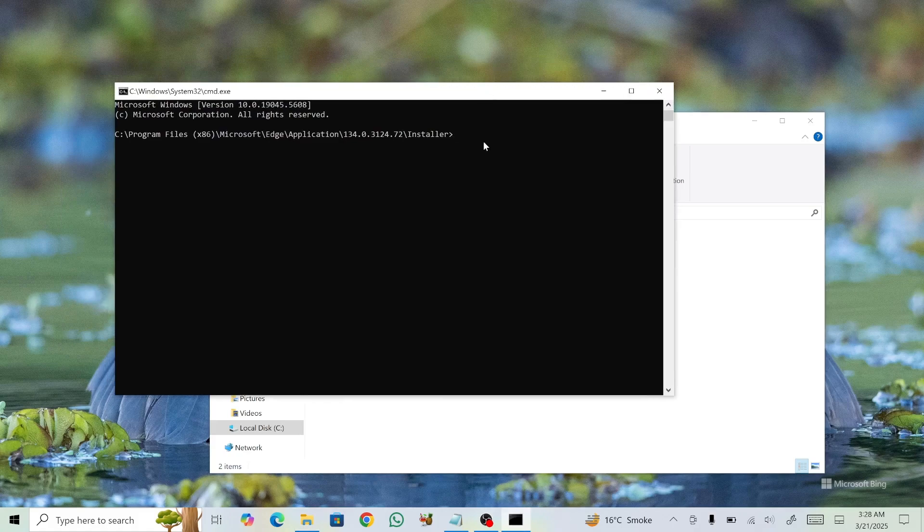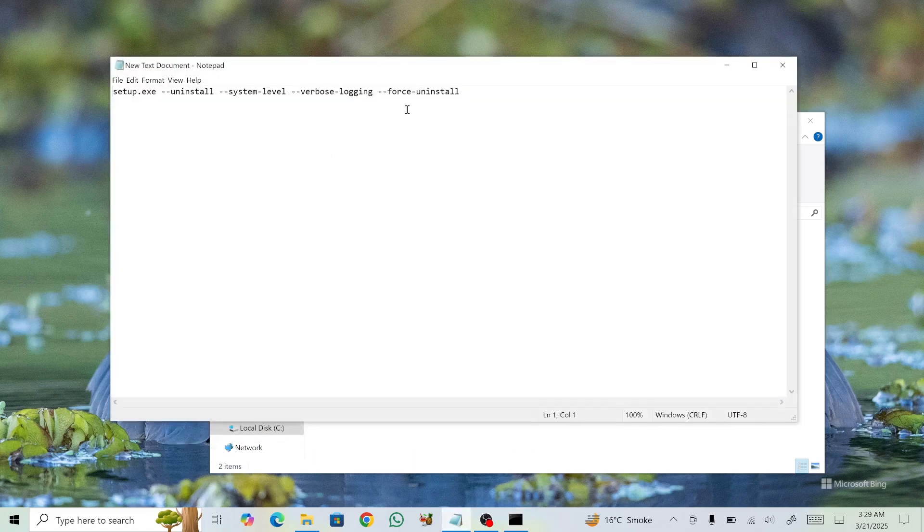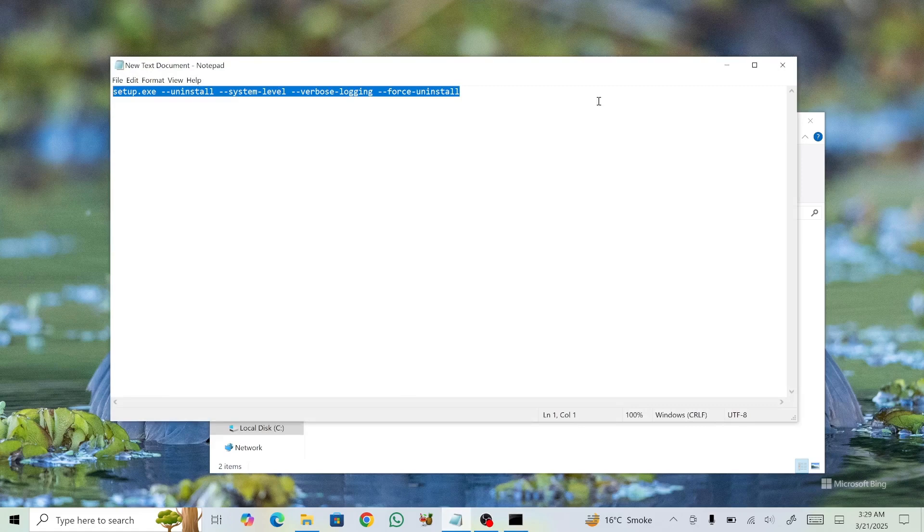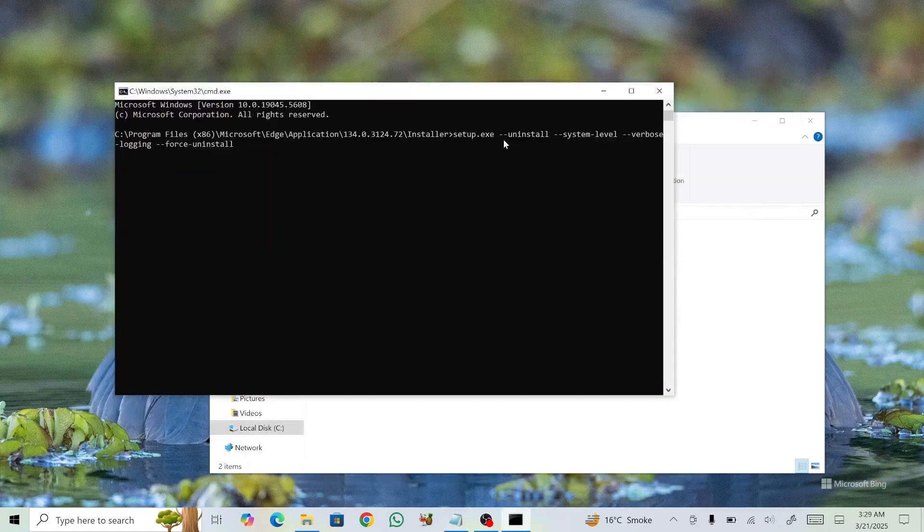Now, copy the Uninstall command from the description. It starts with Setup and ends with Uninstall. Go back to the command prompt, right-click to paste the command, then press Enter.